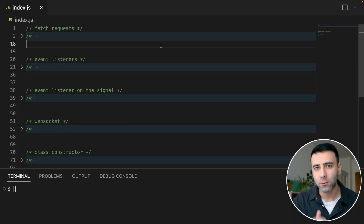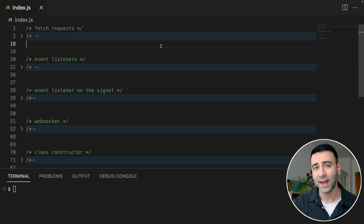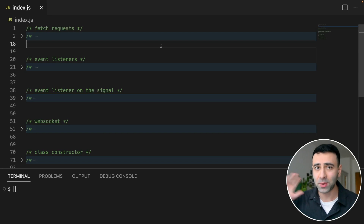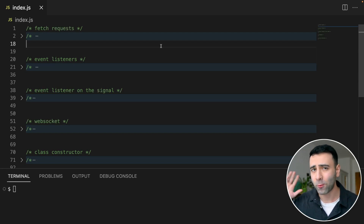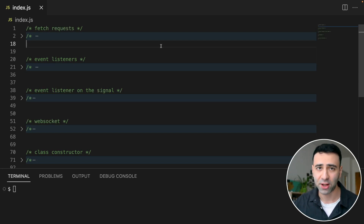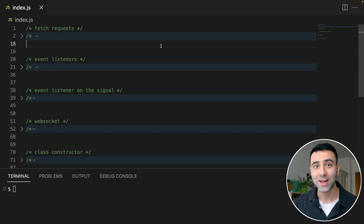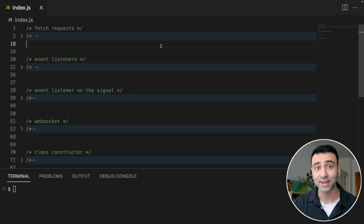JavaScript is quite a powerful language when it comes to being asynchronous. You can do HTTP requests, have web sockets, have event listeners, and read from files — all of that while being completely asynchronous.